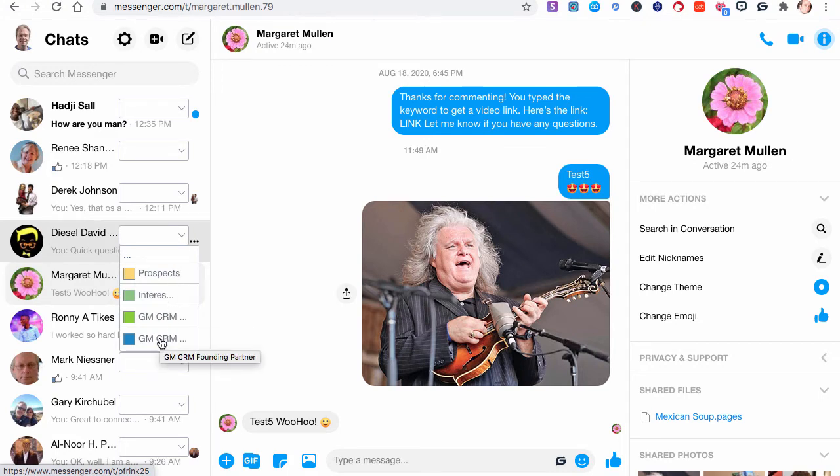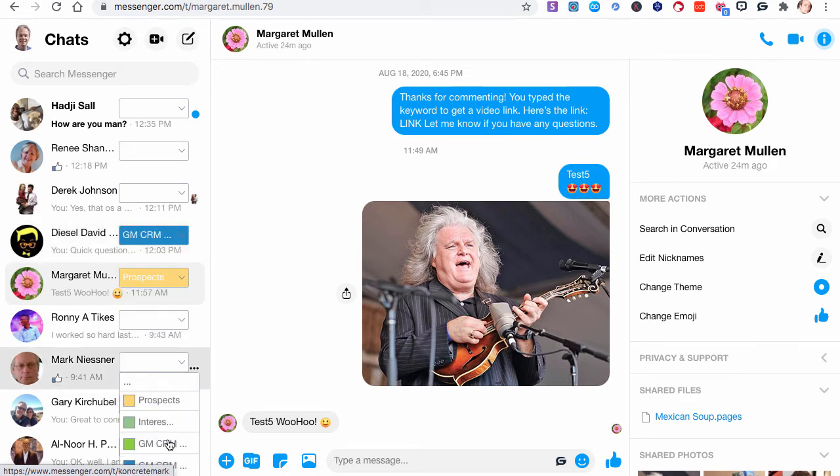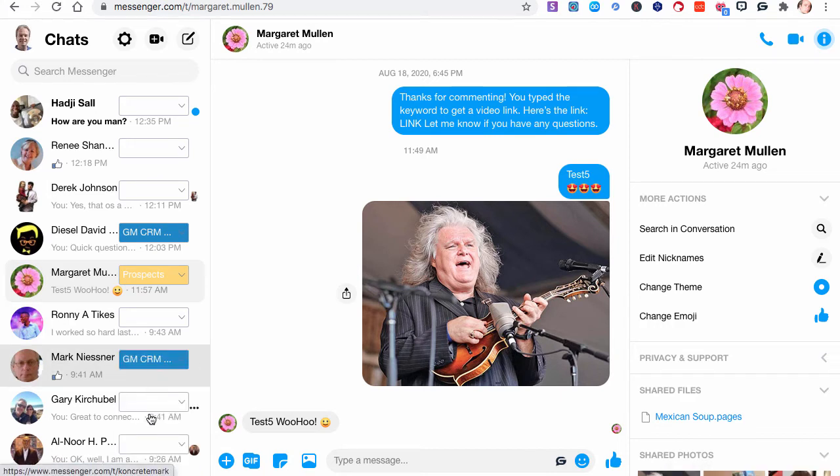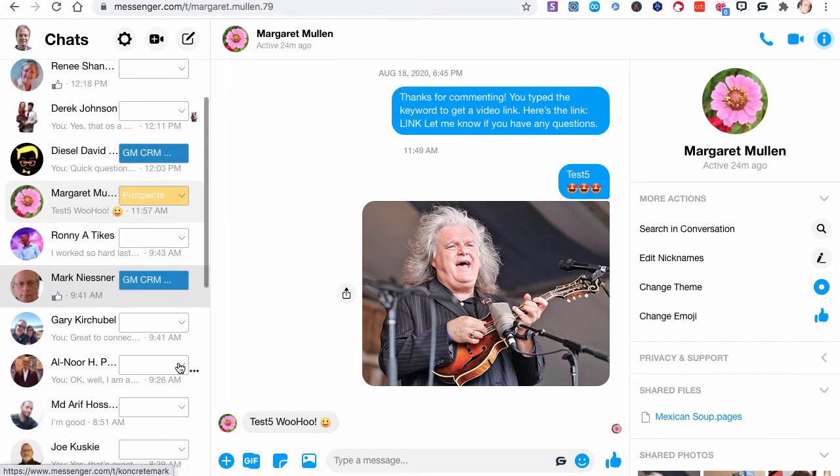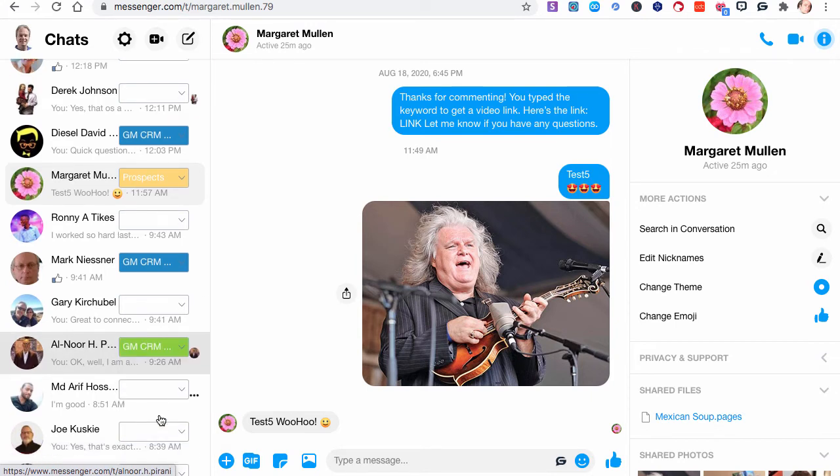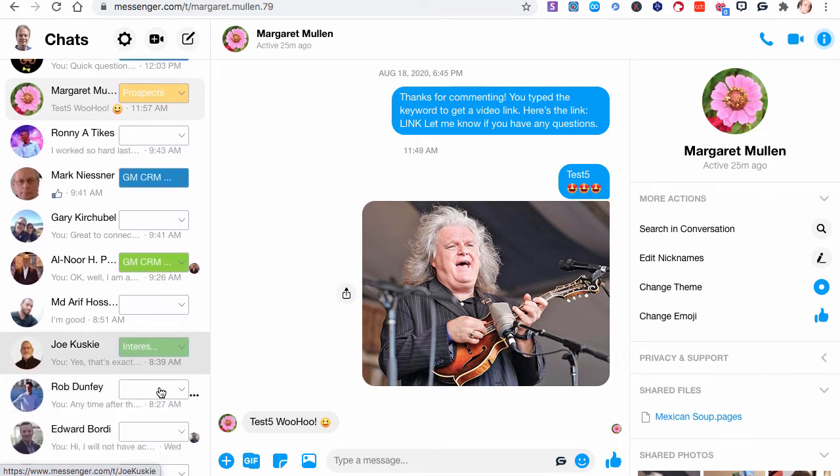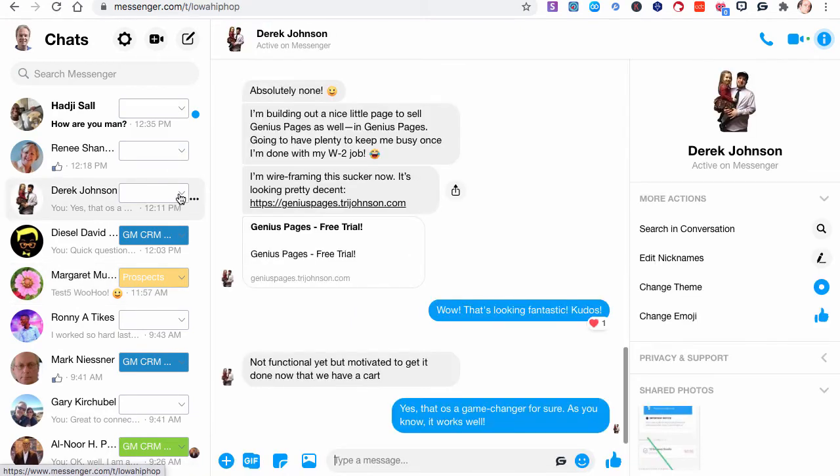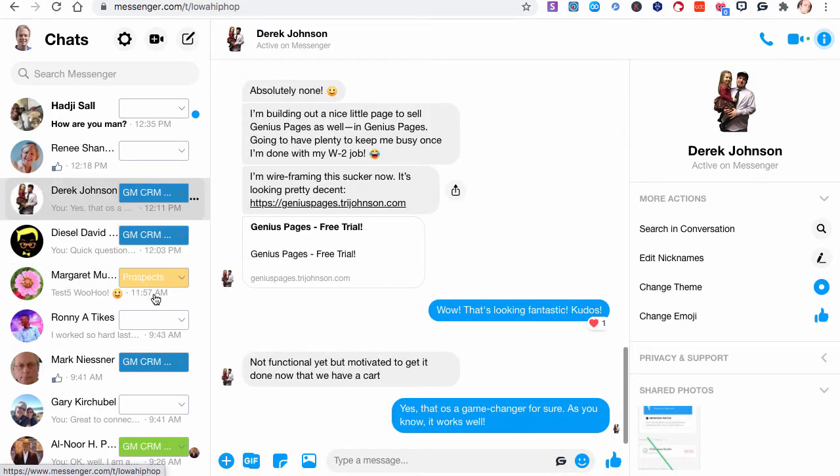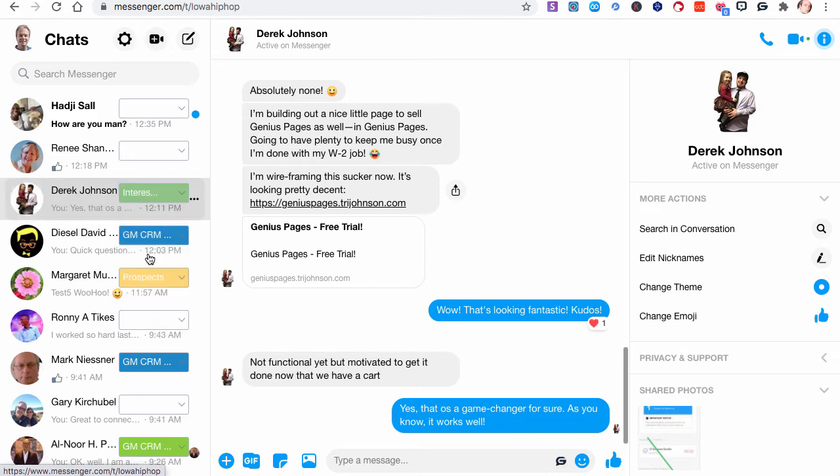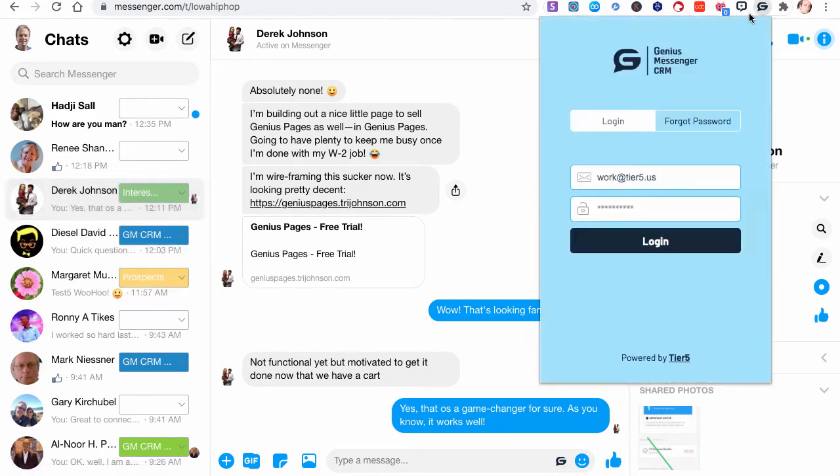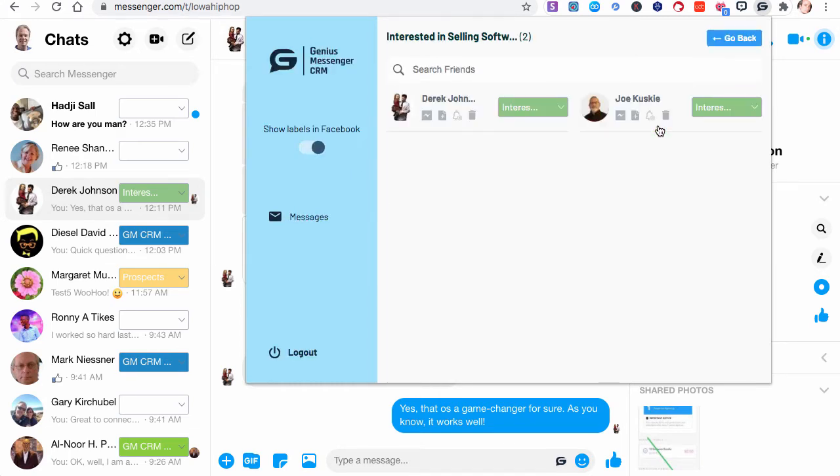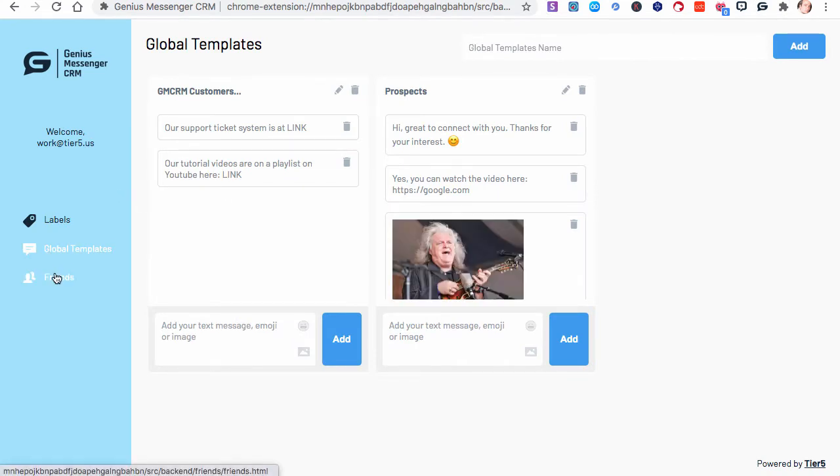Diesel is a charter partner. We'll put him in founding partners for the example. Mark is a founding partner. Elnor is a founding partner, but just to use some different categories, let's put Elnor in customers. Joe is also a charter partner, but let's put him in interested in just to do some of these categories. We'll put Derek in that category. And so now we have these. You can change the category there. And now if you go back up to here, you can see now we have people.